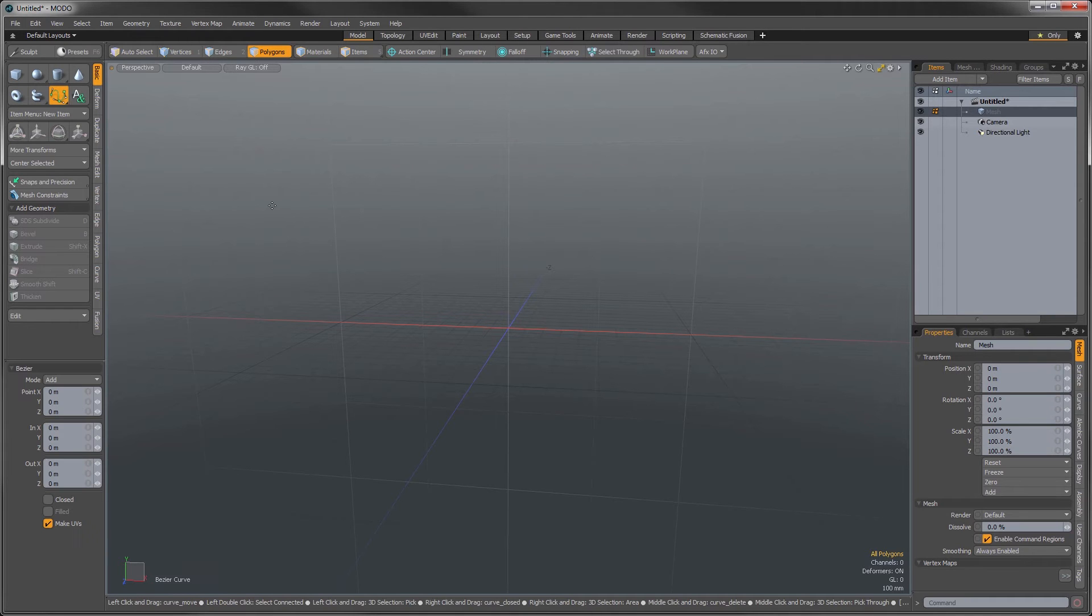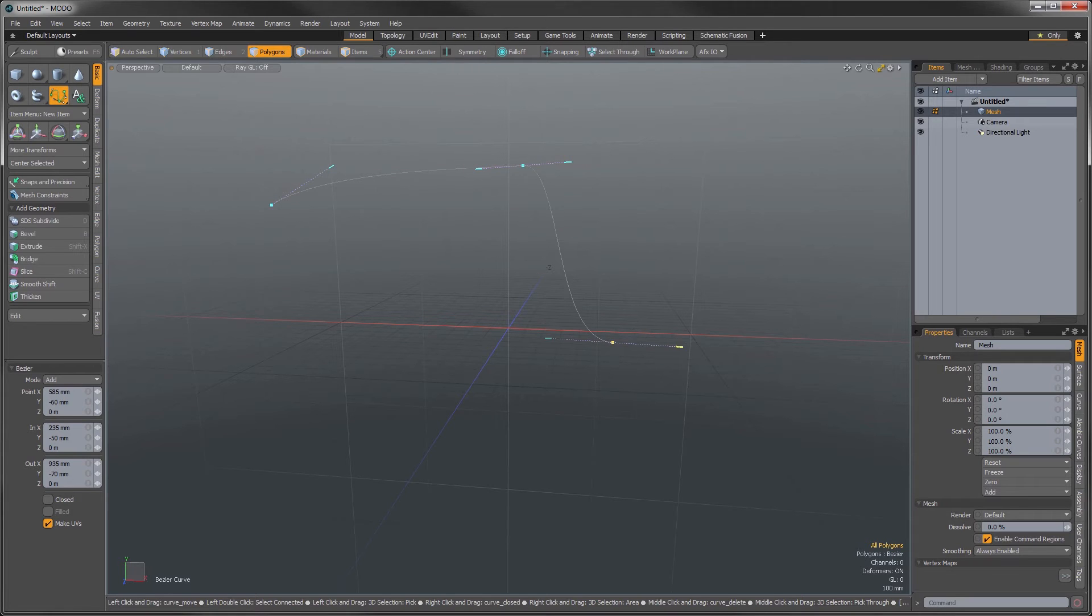So generally, when you're working with Beziers, you're going to click and drag to create your nice smooth curve.